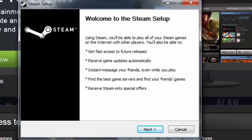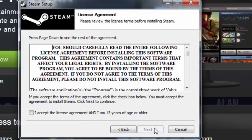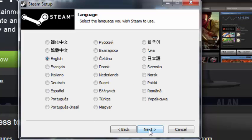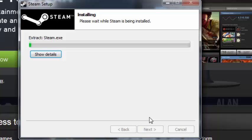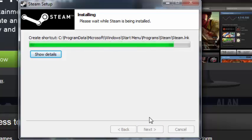Then welcome to the Steam setup. You want to click Next, accept the license, choose your language - English, and there are other countries to choose from. Then install and wait for Steam to install.